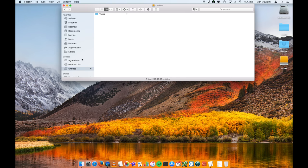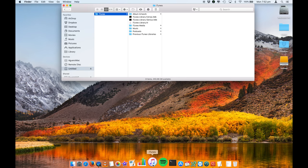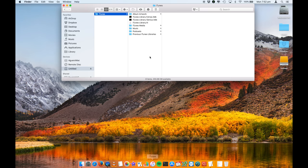So now your iTunes library lives on your external hard drive and you can easily navigate it by holding that option key and selecting that iTunes media. You can actually create multiple iTunes libraries this way as well if you want to.